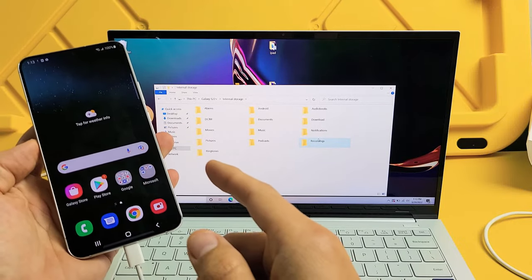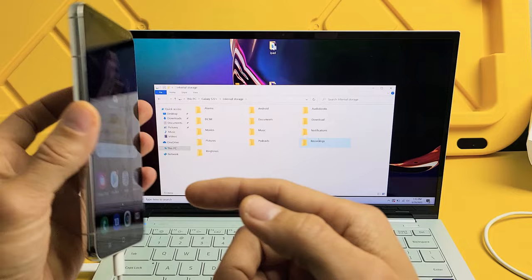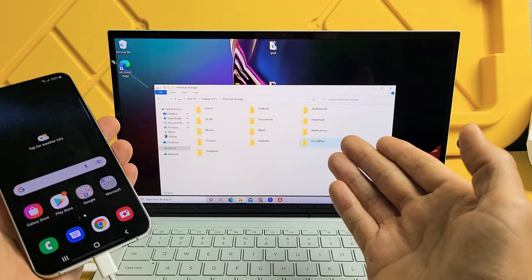I'm going to show you how to transfer or copy photos and videos directly from your Samsung Galaxy S22. This also works with the S22 Plus as well as the S22 Ultra directly to your Windows computer, PC, or laptop using the charging cable.